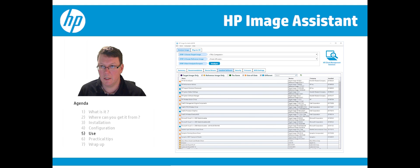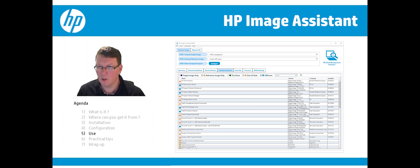In the Installed Software tab, you can see all the software that's installed, and you can also save or filter that information.